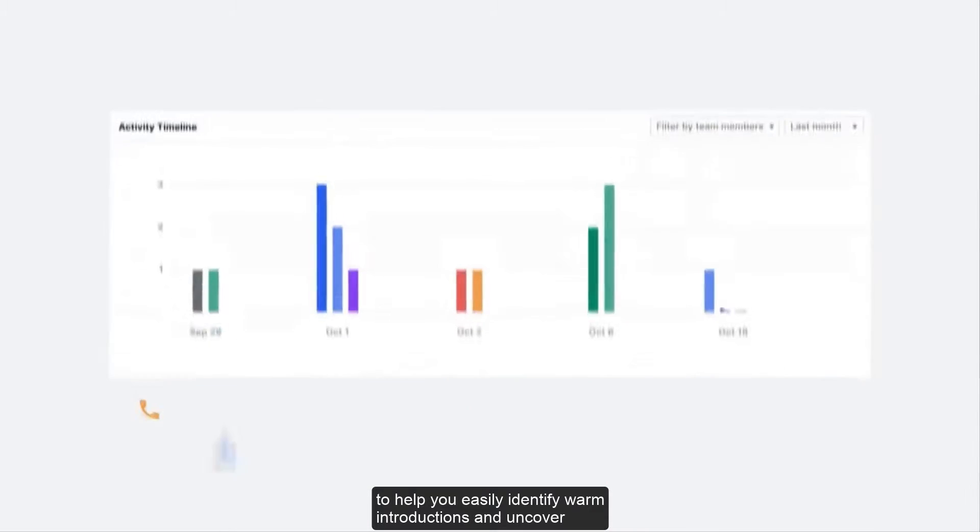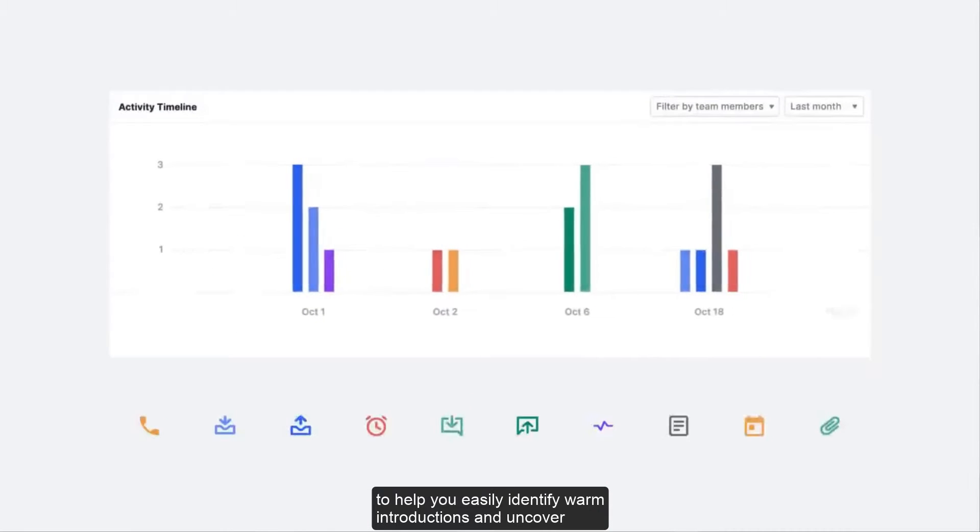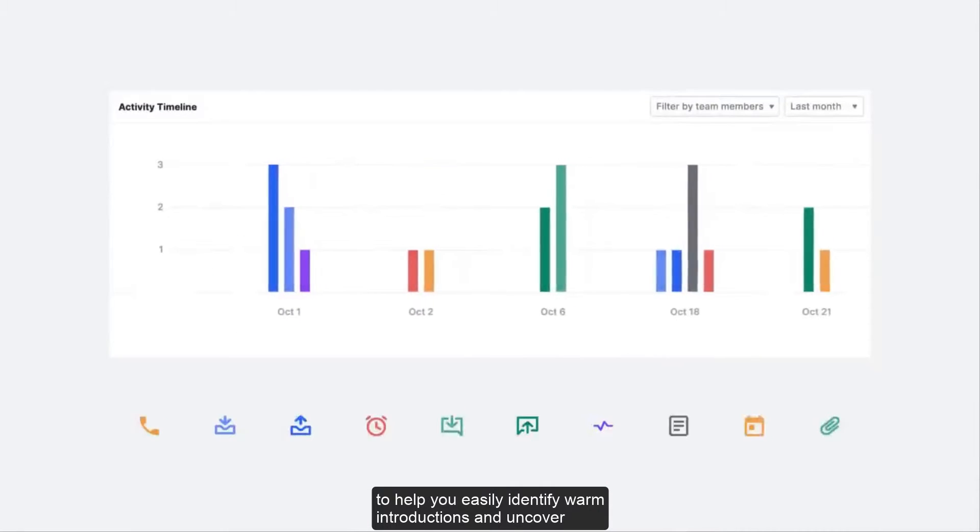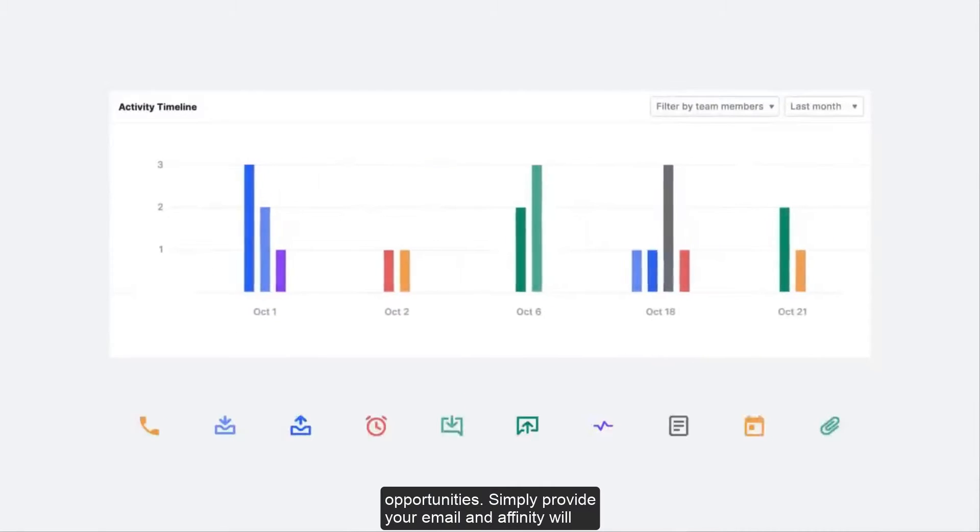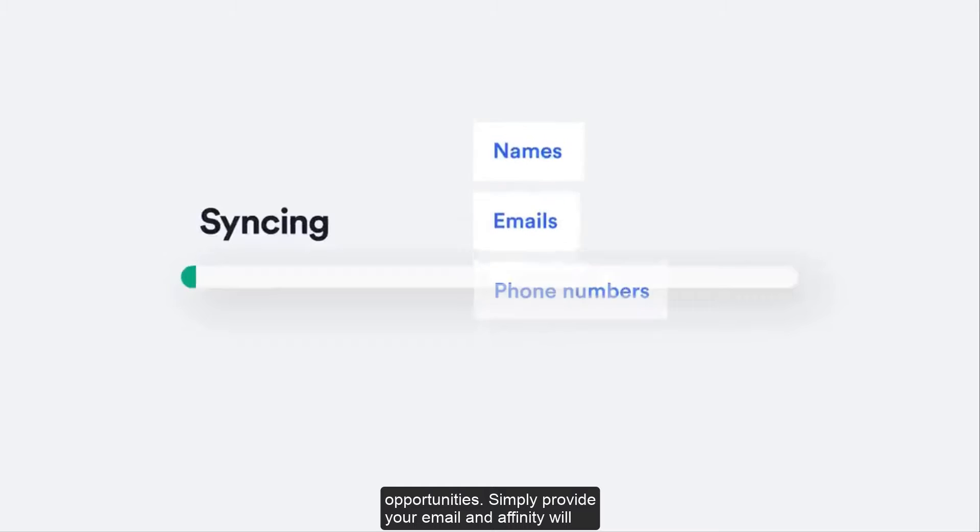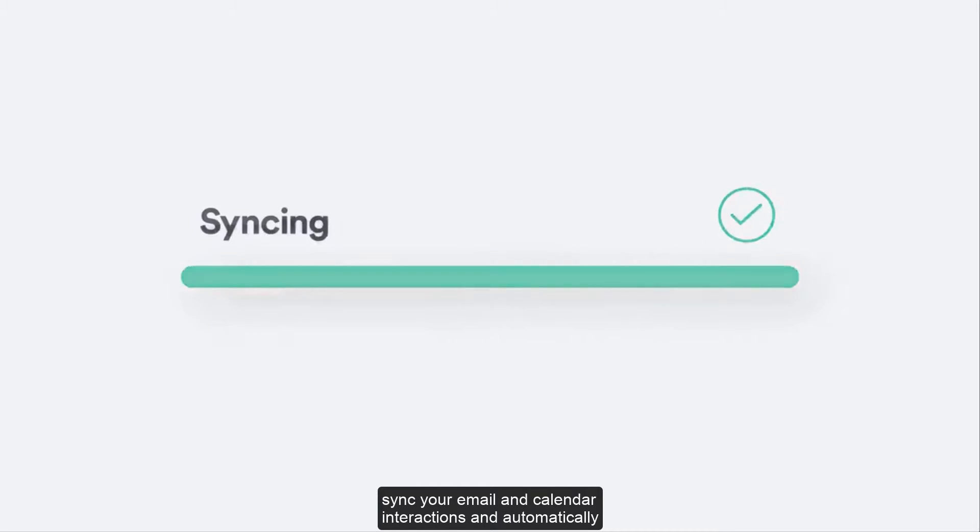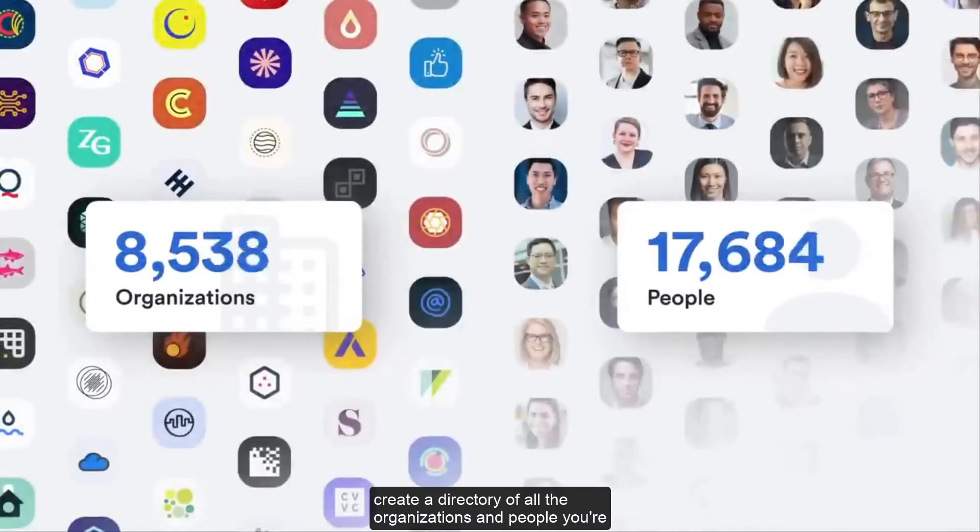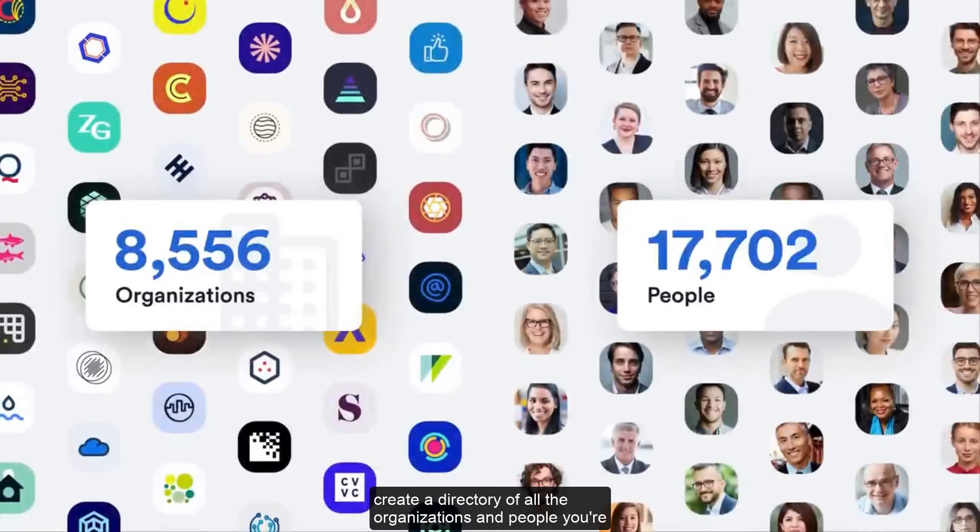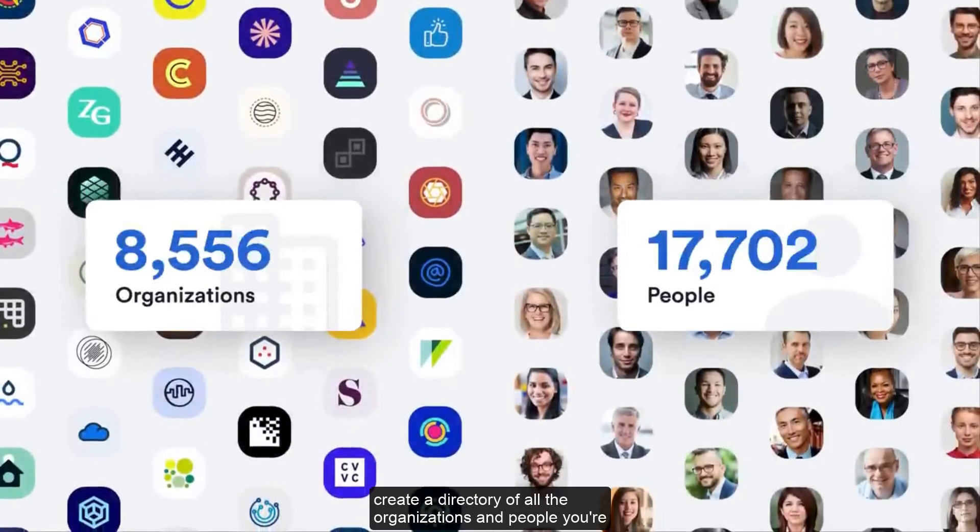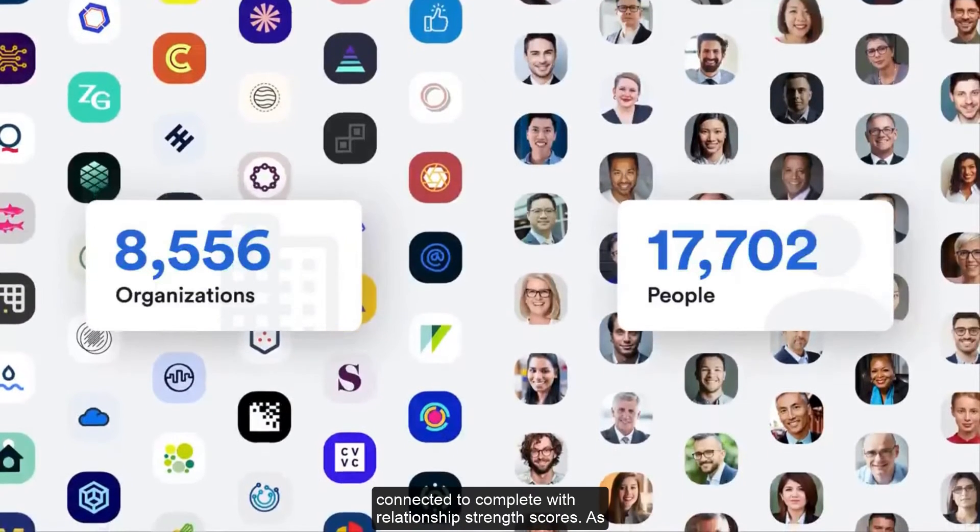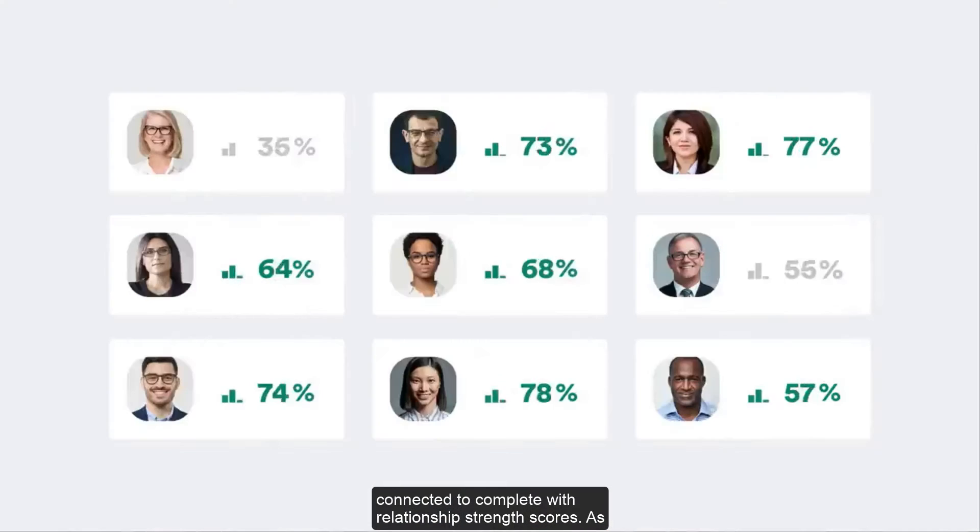Affinity streamlines your team's collective network to help you easily identify warm introductions and uncover opportunities. Simply provide your email and Affinity will sync your email and calendar interactions and automatically create a directory of all the organizations and people you are connected to, complete with relationship strength scores.